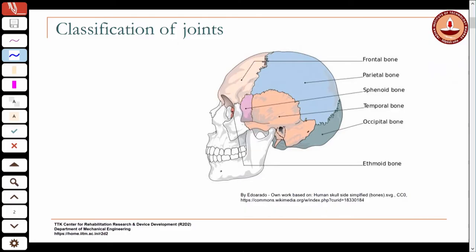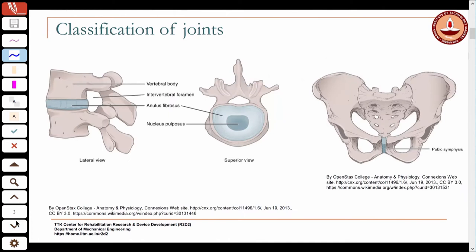Last class we looked at the classification of joints. Based on construction, the fibrous type such as those found in the skull allow basically no movement between bones. The second type, cartilaginous joints, like those between the vertebrae and the pubic symphysis, allow a little bit of movement.